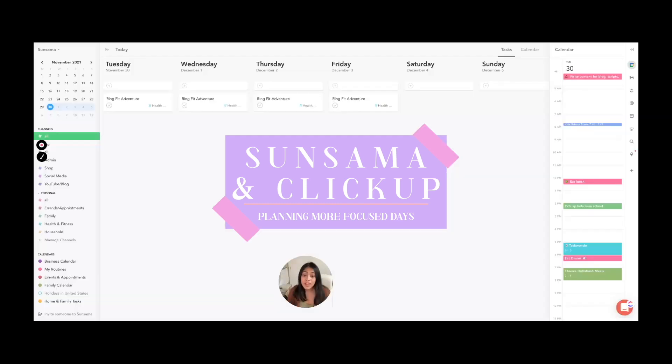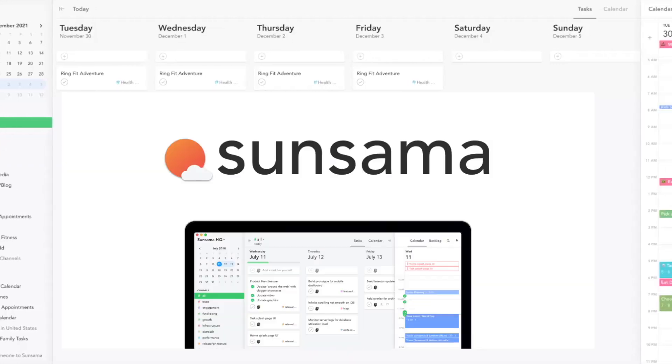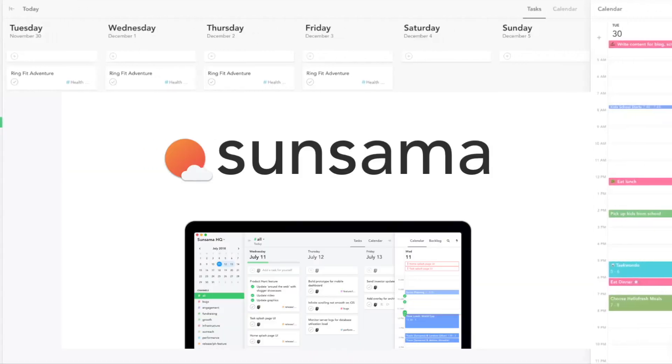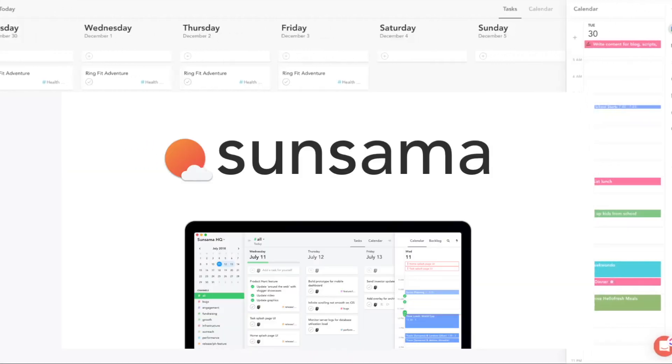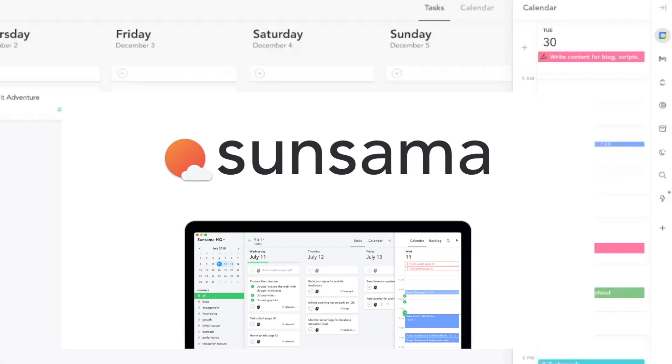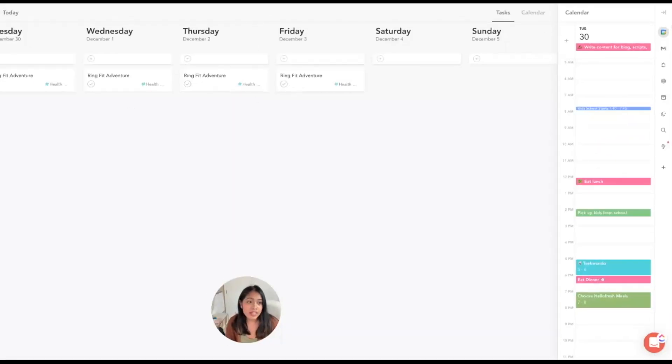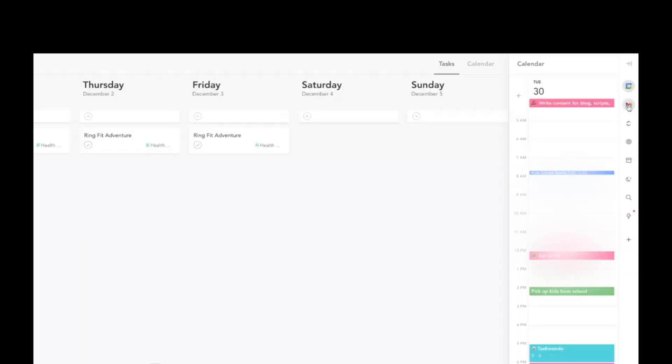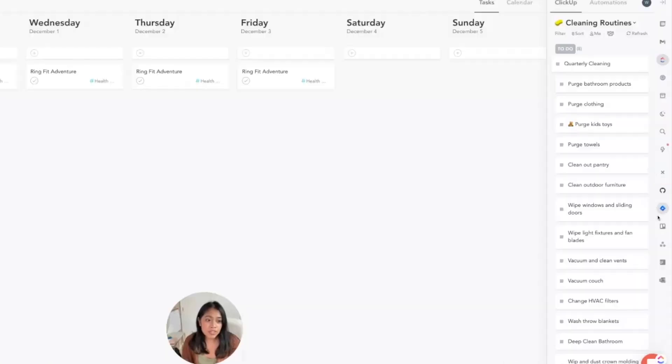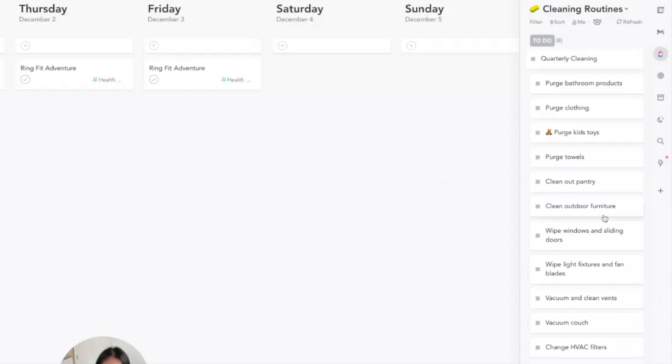Here we are in Sunsama. Sunsama is an app that walks you through a guided daily planning workflow that helps you build a more focused and achievable set of goals for your day. While planning, you can pull in tasks from your Google Calendar, Gmail, ClickUp, and if you use Trello, Asana, Todoist, or Outlook, you can also bring in tasks from all of those apps as well.